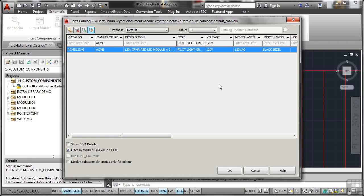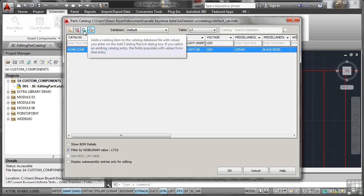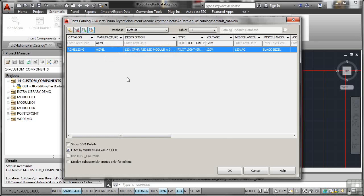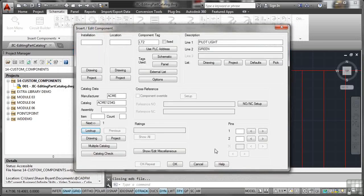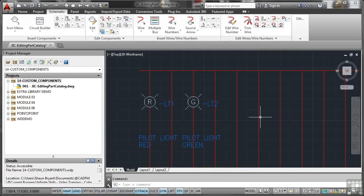So make sure you use the edit, that one there, edit catalogue record, not add a catalogue item. So I'll OK that now and it updates the information. Nothing changes here in the edit component dialog box. I just OK that. But it's just put more information into the database and into the part catalogue, allowing you when you generate your reports to have more information.